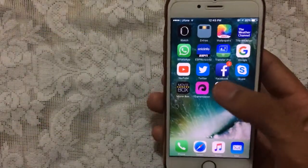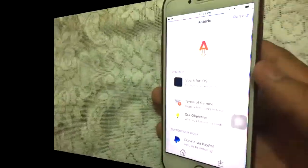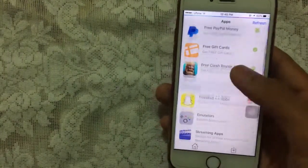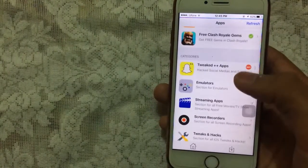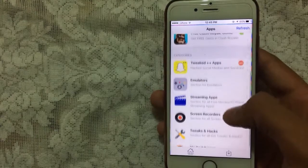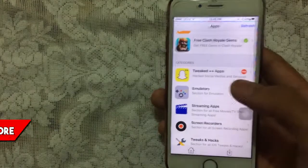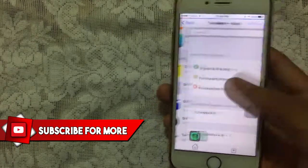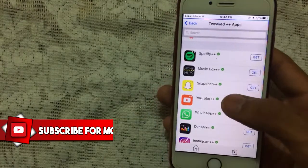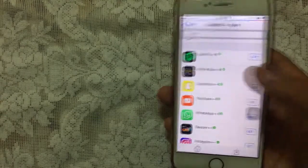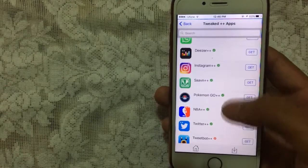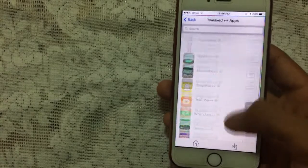Go back to your home screen and you'll see Asterix there. Open it up, then go to the second tab — the Download tab. You can see plus plus apps, emulators, streaming apps, screen recorders, tricks and hacks, and more. Tap on 'Plus Plus Apps' and you'll see Spotify, Moviebox, Snapchat, YouTube, WhatsApp, and more all in one place.